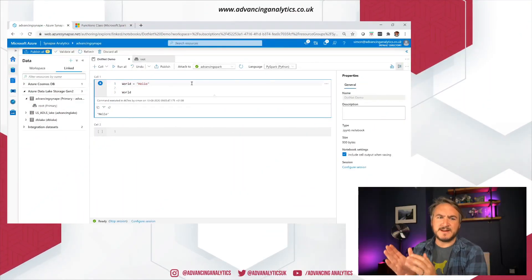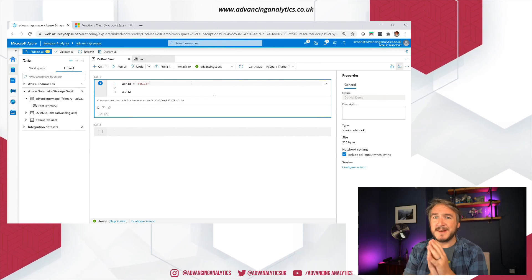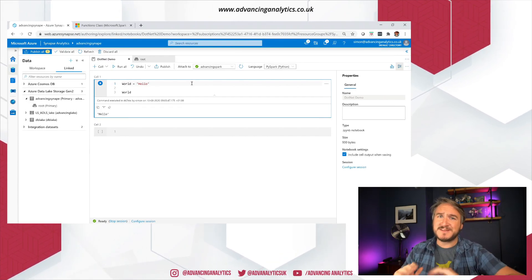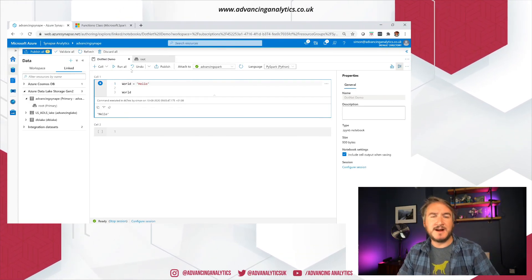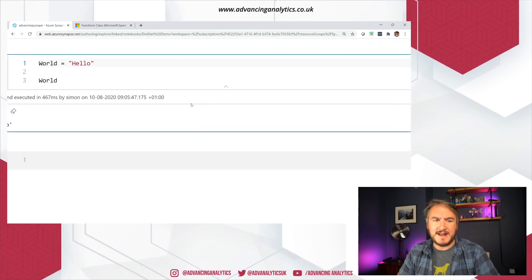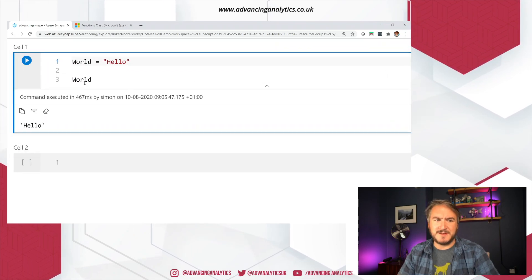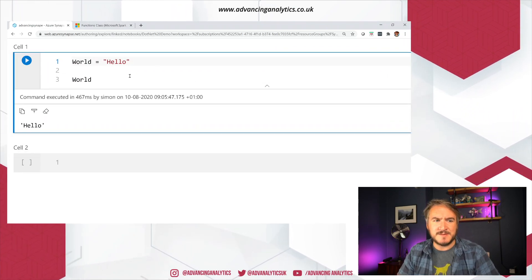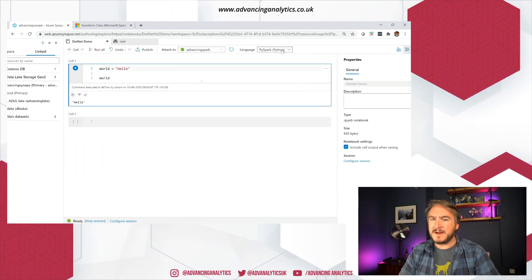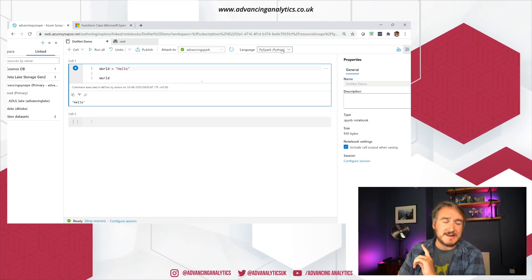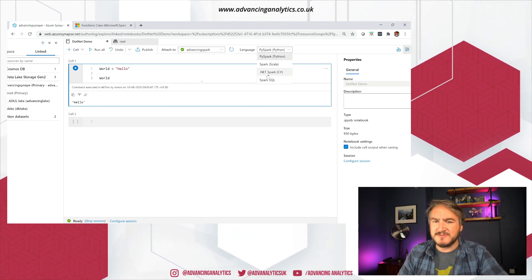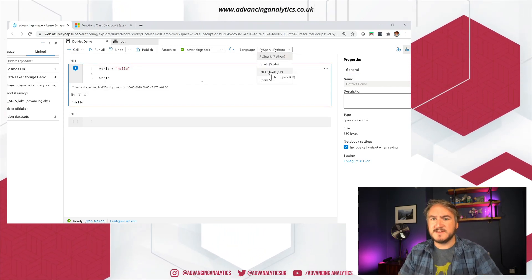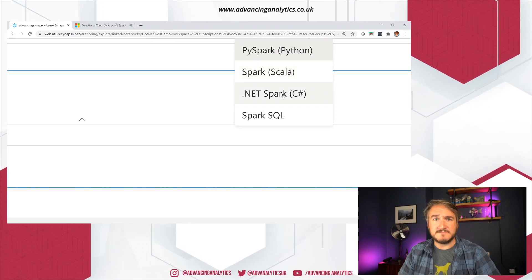All right. So I have a notebook, I've taken the liberty of starting my Spark pool, I've got a session set up, I'm in Synapse Studio, and I have the most simple of simple Hello World little variables living in Python. So this is a PySpark notebook currently. So I'll switch this over and say, I'm going to use .NET for Spark.